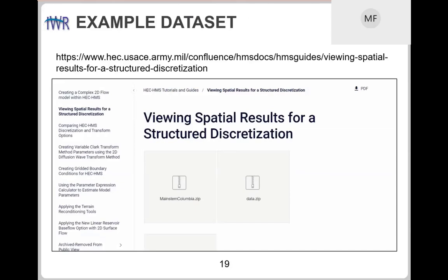There's a tutorial for visualizing spatial results with step-by-step instructions and a dataset. From that tutorial page, you can download the main stem Columbia data including the terrain model. This is an example that pushes the boundaries — the main stem Columbia project is a 14,000 square-mile HMS model. There are a lot of grid cells, and you'll notice when you go through the tutorial it does take some time to process the visual information, but it's not too bad.